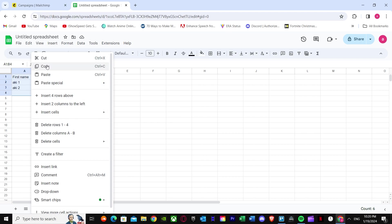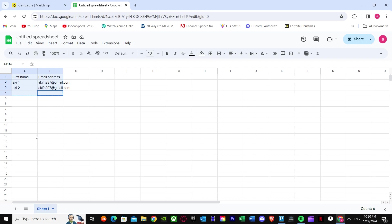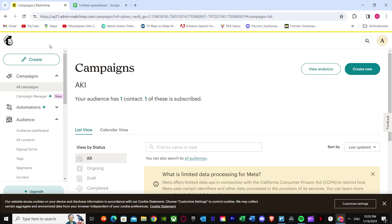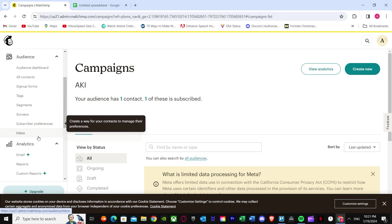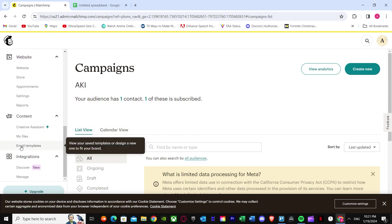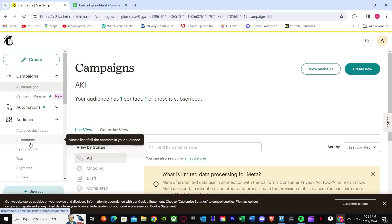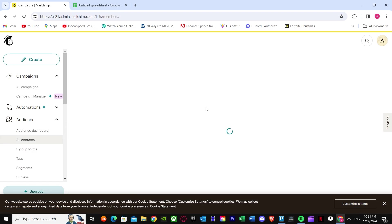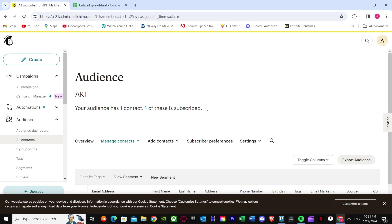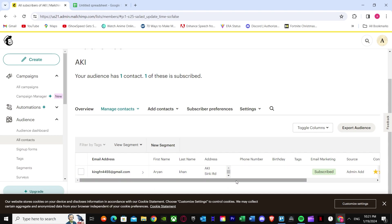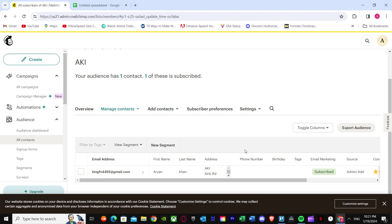Once you've copied your contact data, go back to the main MailChimp campaign dashboard. You will see many options here. Just go to All Contacts. Once you press All Contacts, it will load up and you can see the contacts option. I already have one contact, which is mine. To add more contacts, press Add Contacts.